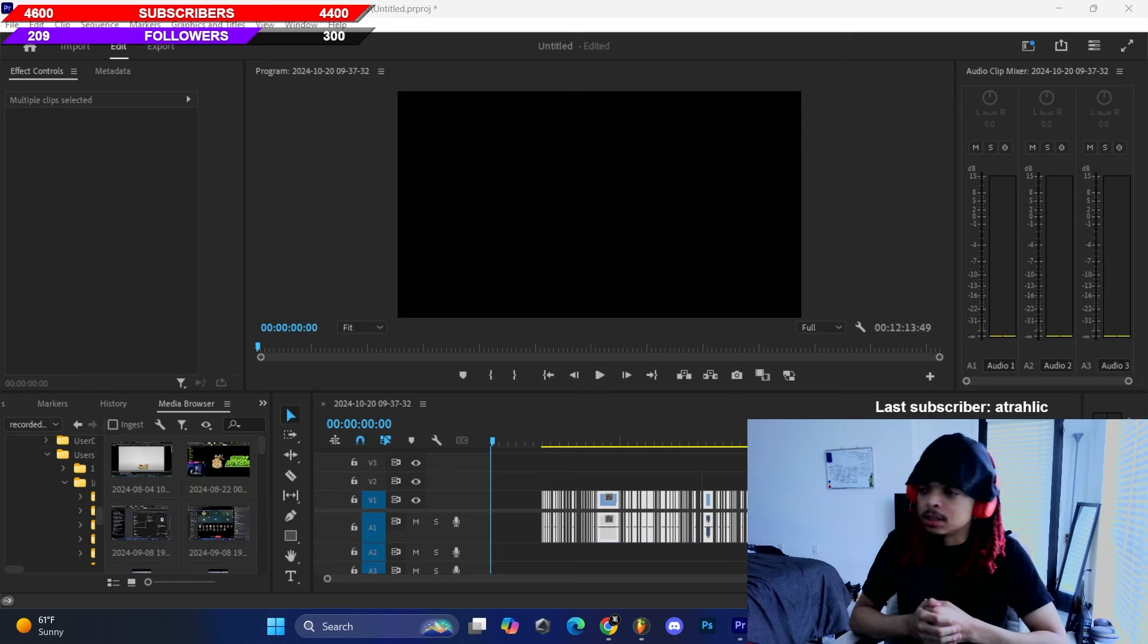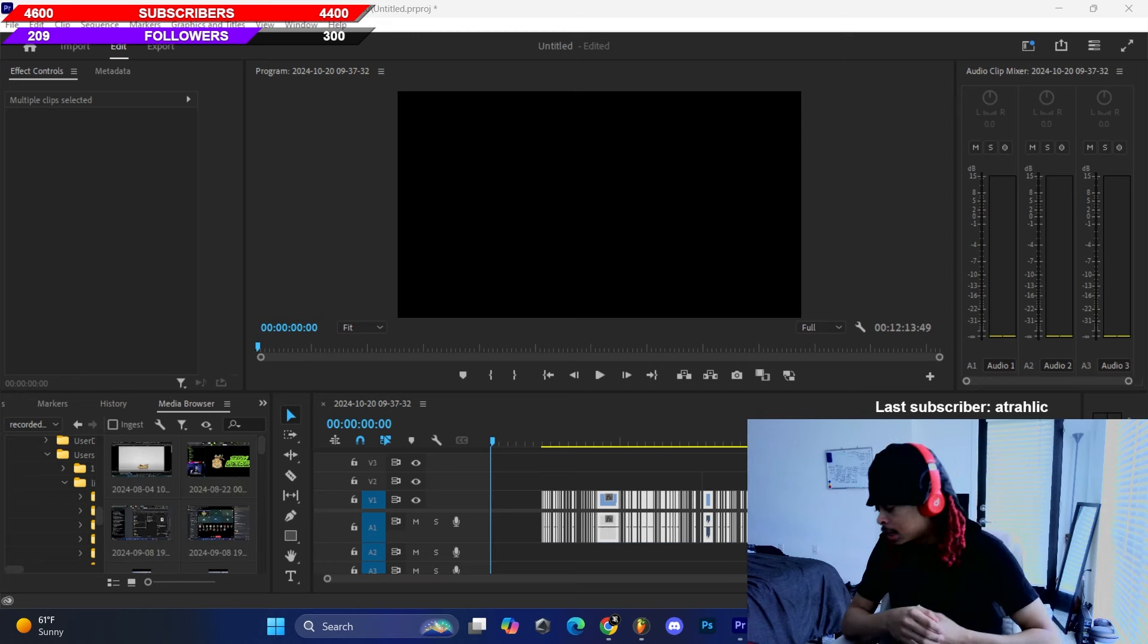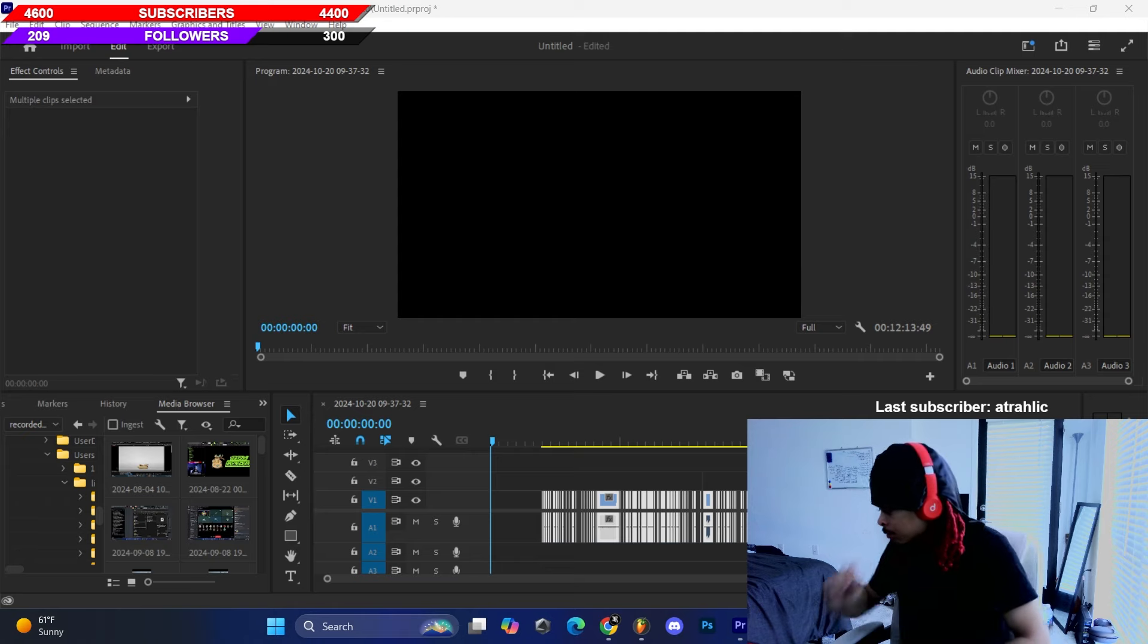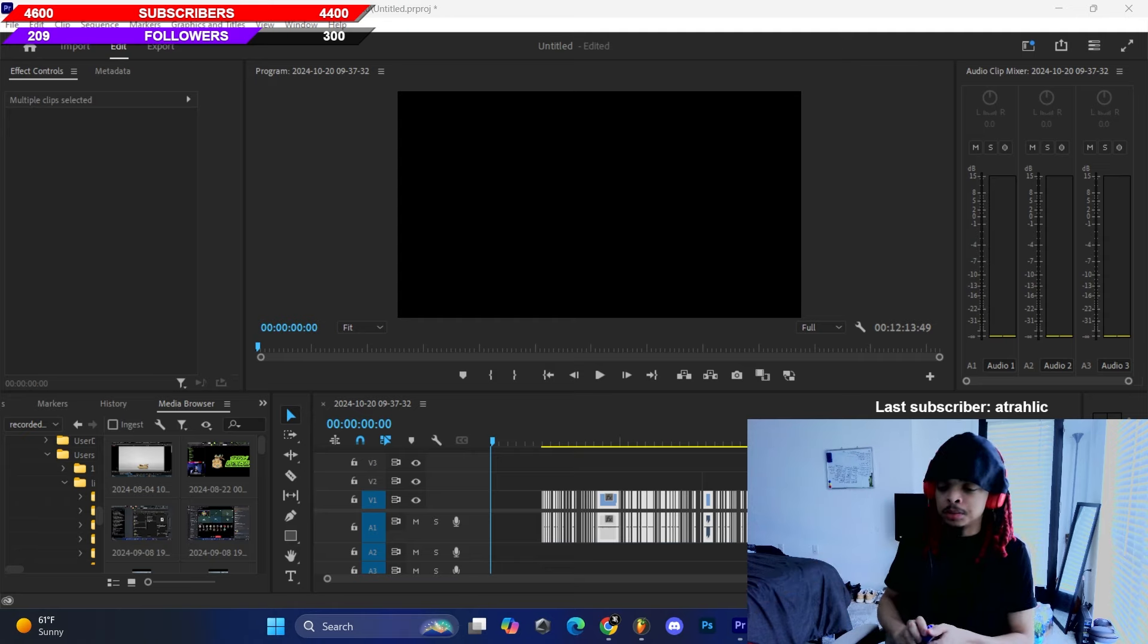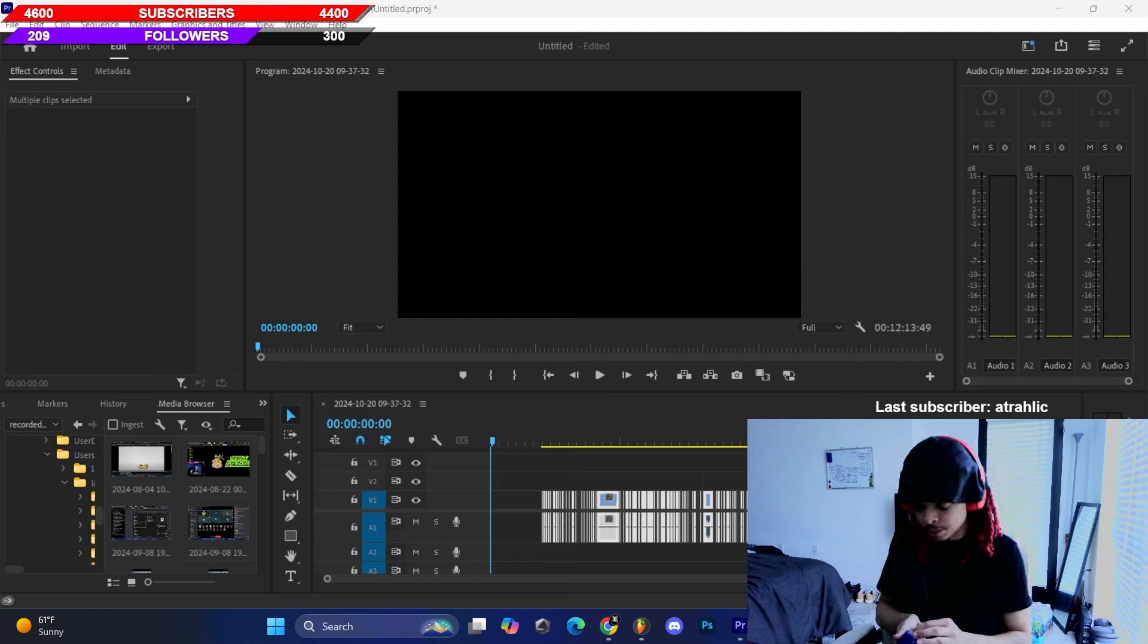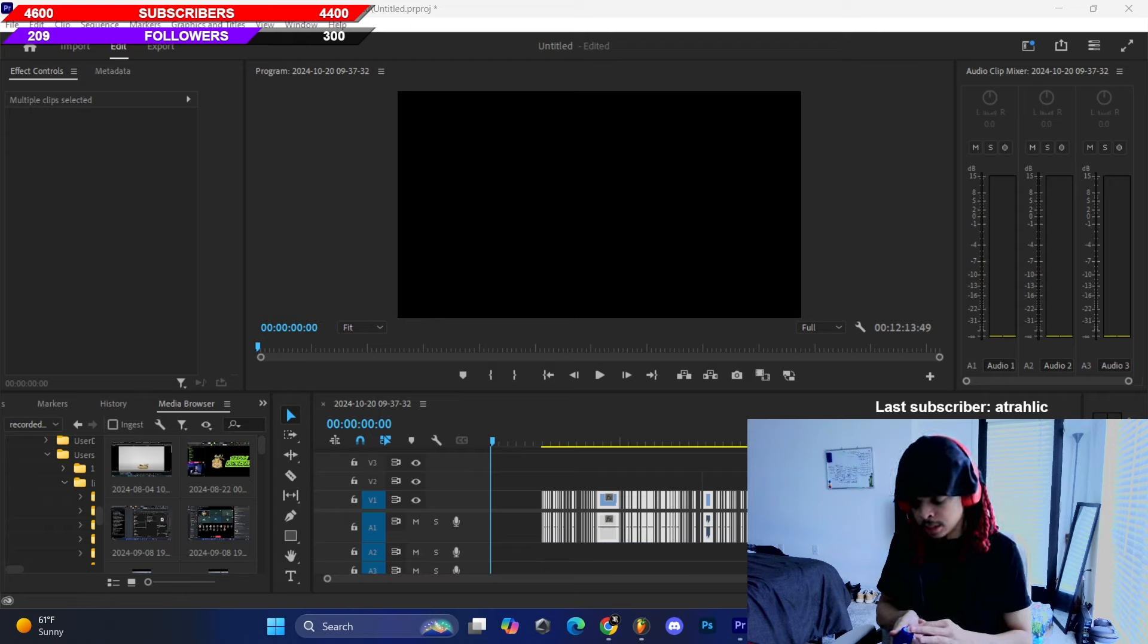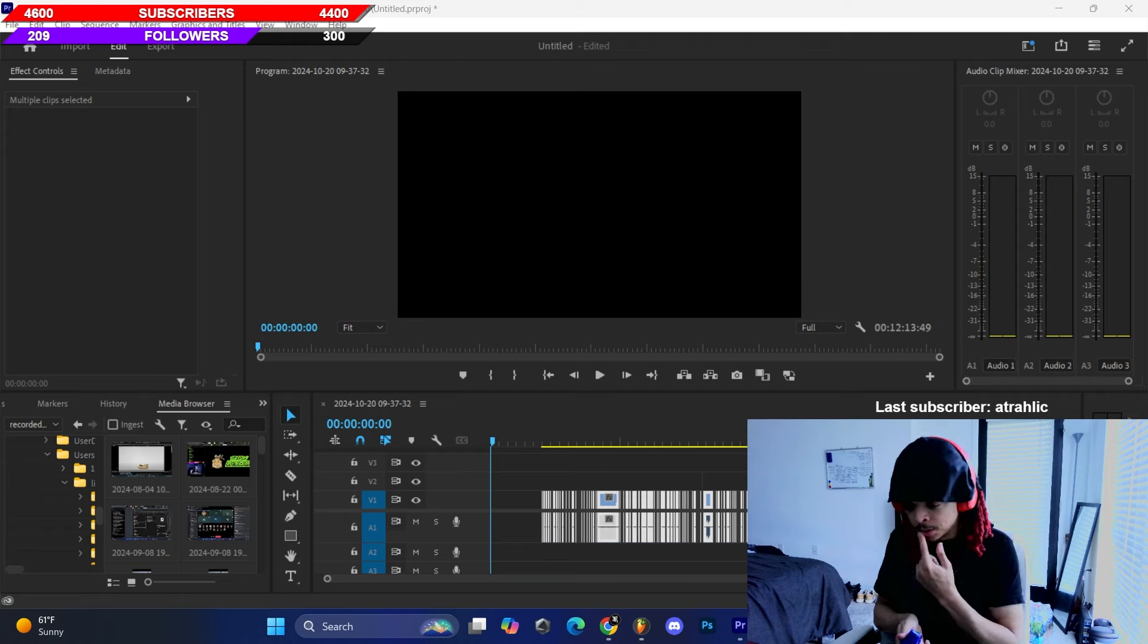Alright what's up y'all, as y'all can see I just got done editing this, it took like 40 minutes. It took like probably 15 minutes recording the video, so it usually takes me about an hour to make the video.